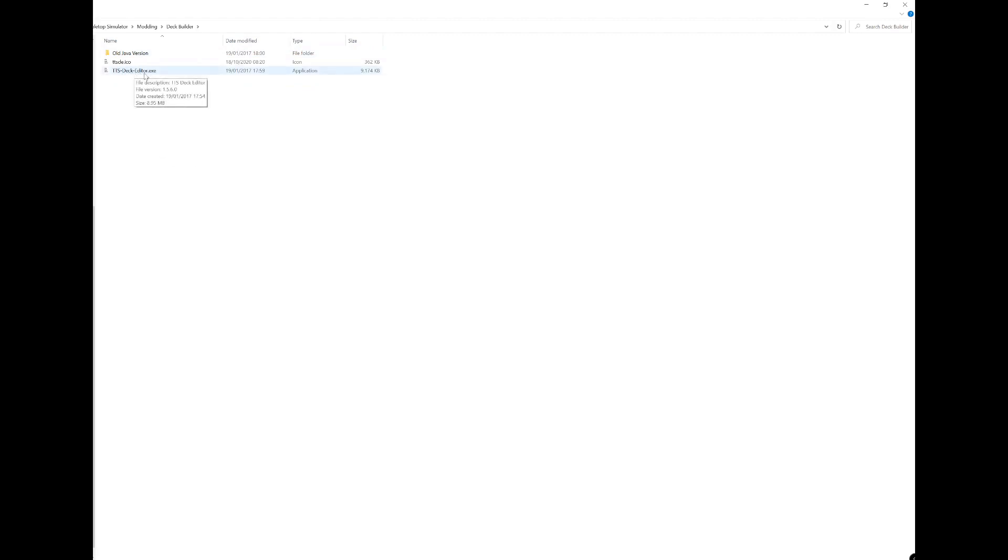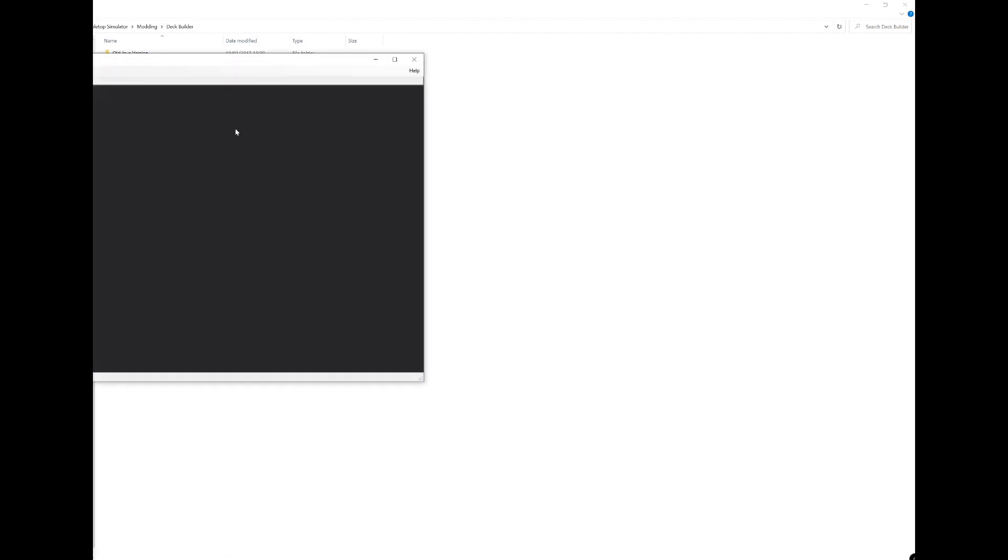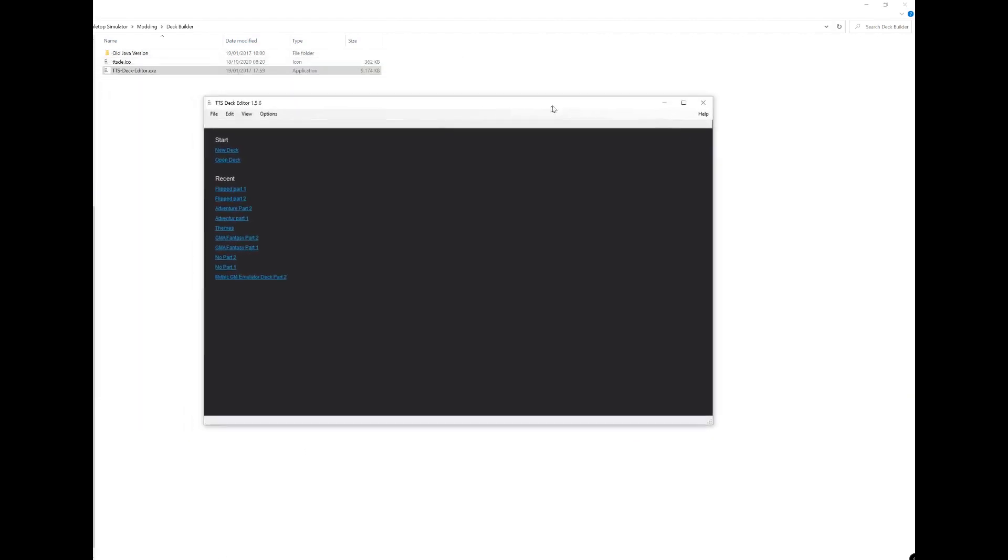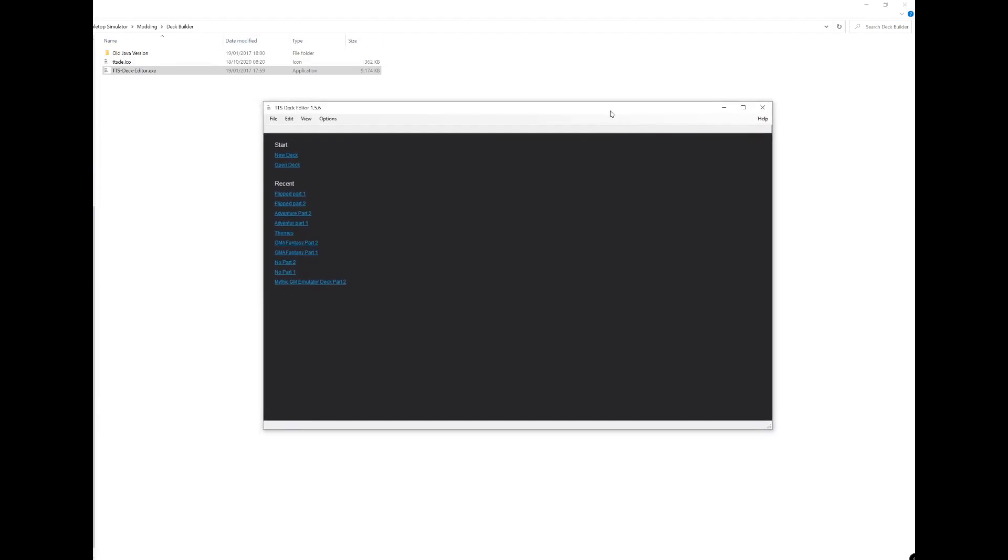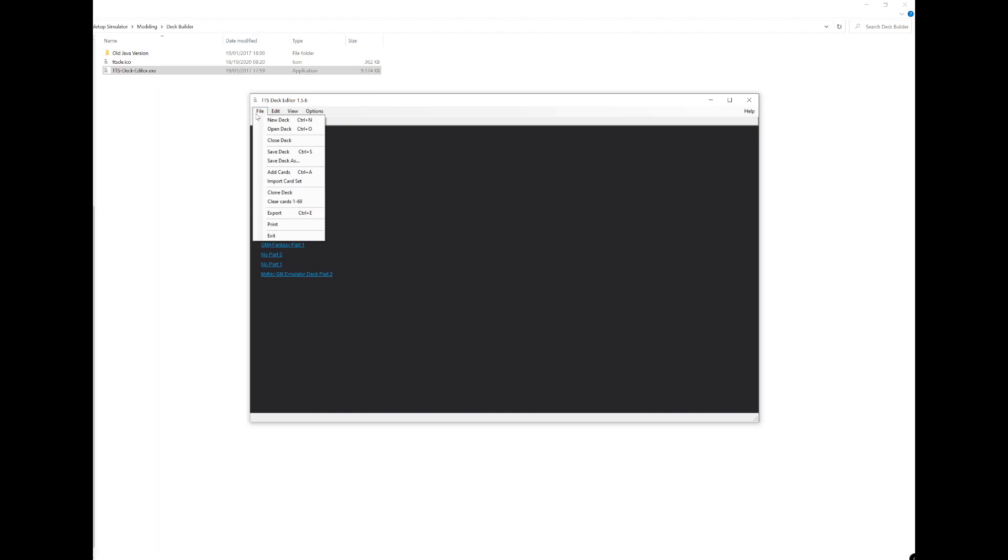Within here you'll see this TTS deck editor, so just double click on that. There we go, it's open this time. What I've discovered is the best way to do, instead of making a new deck or open deck, if you go to file and choose add cards.